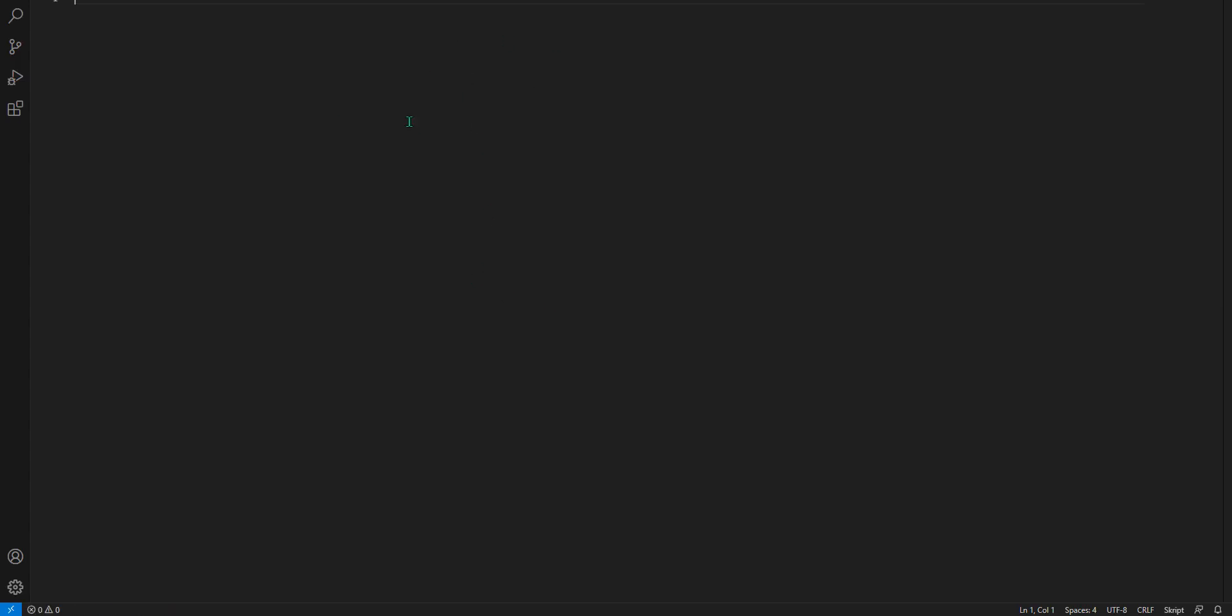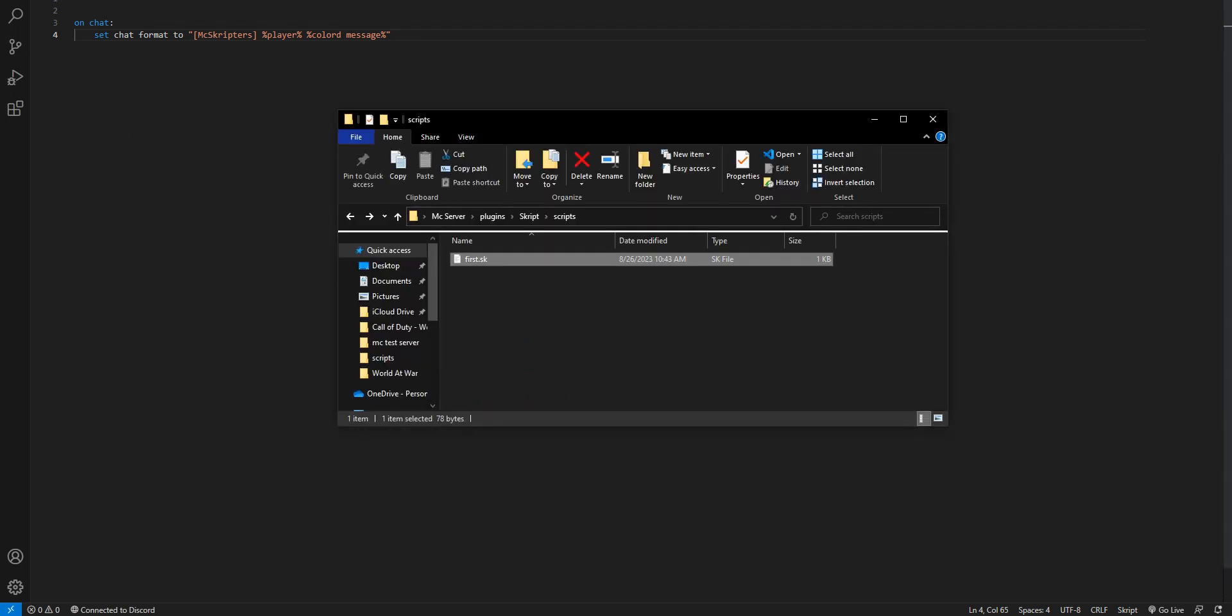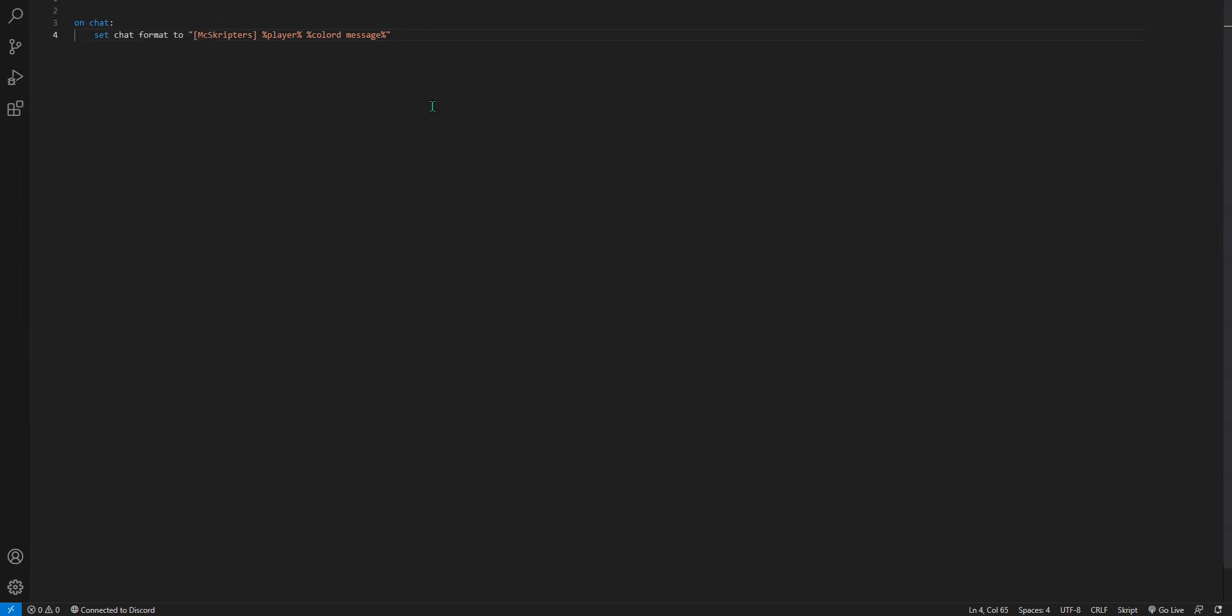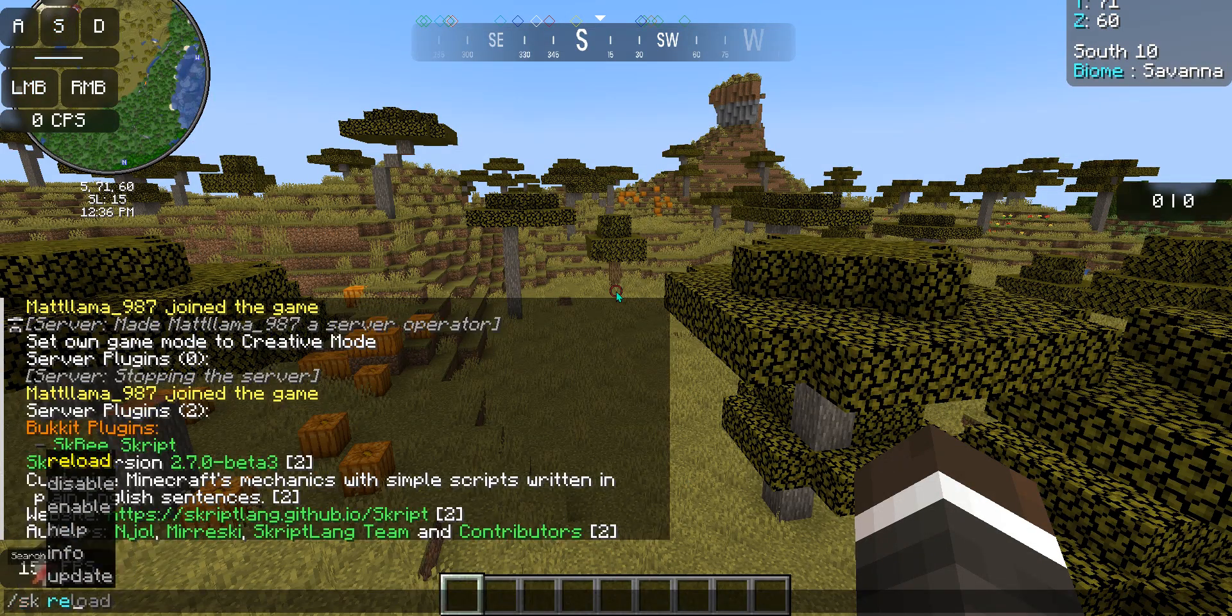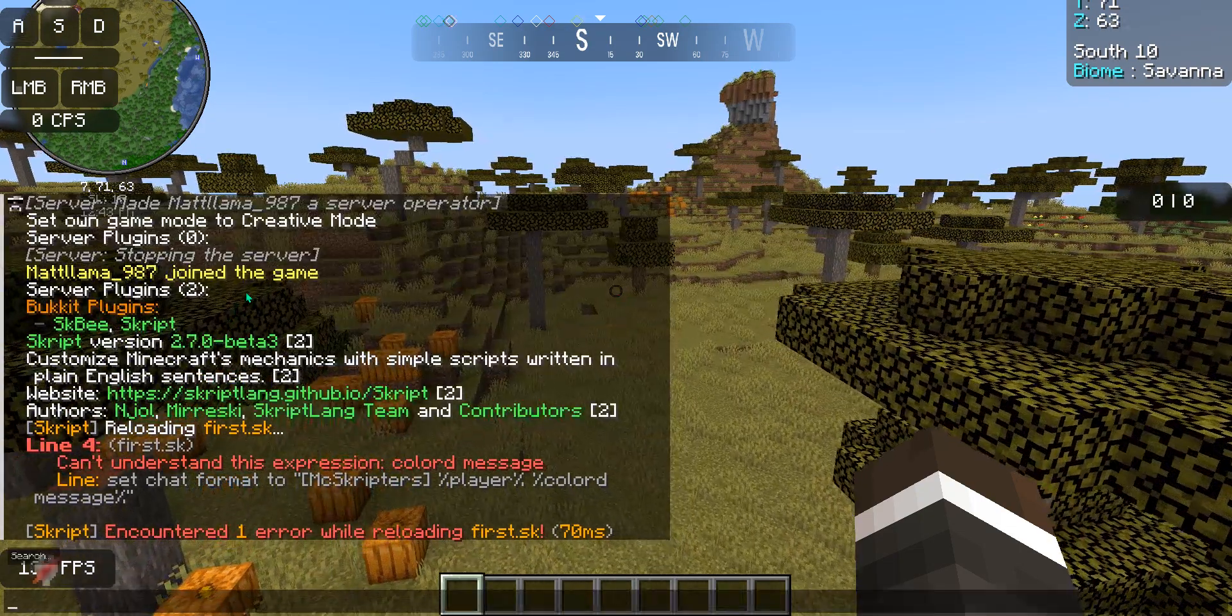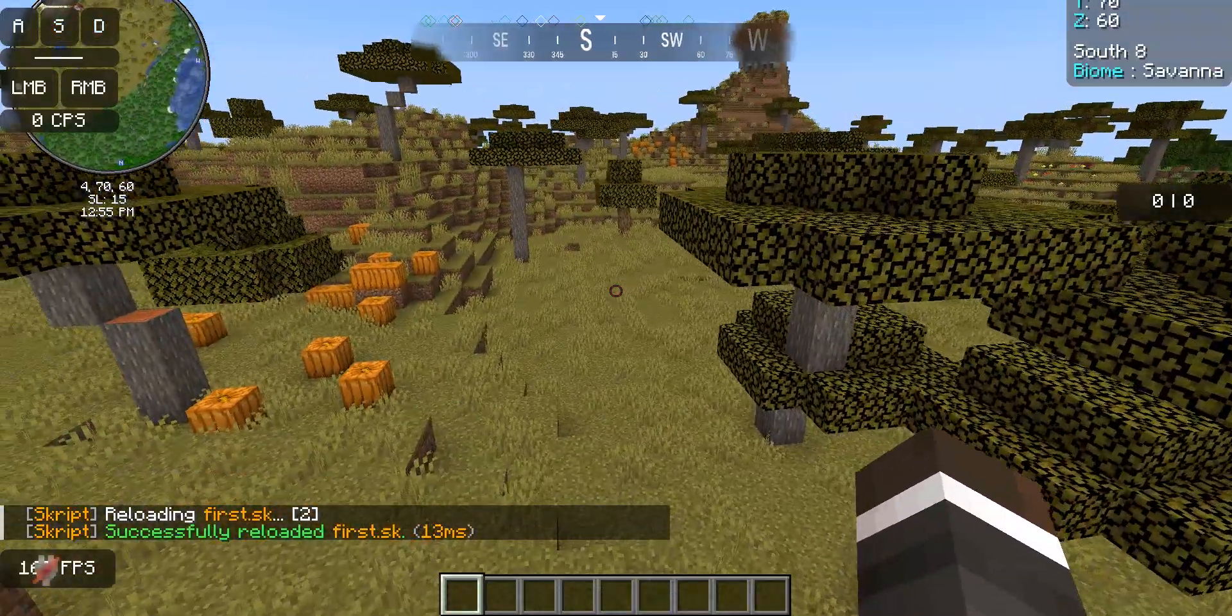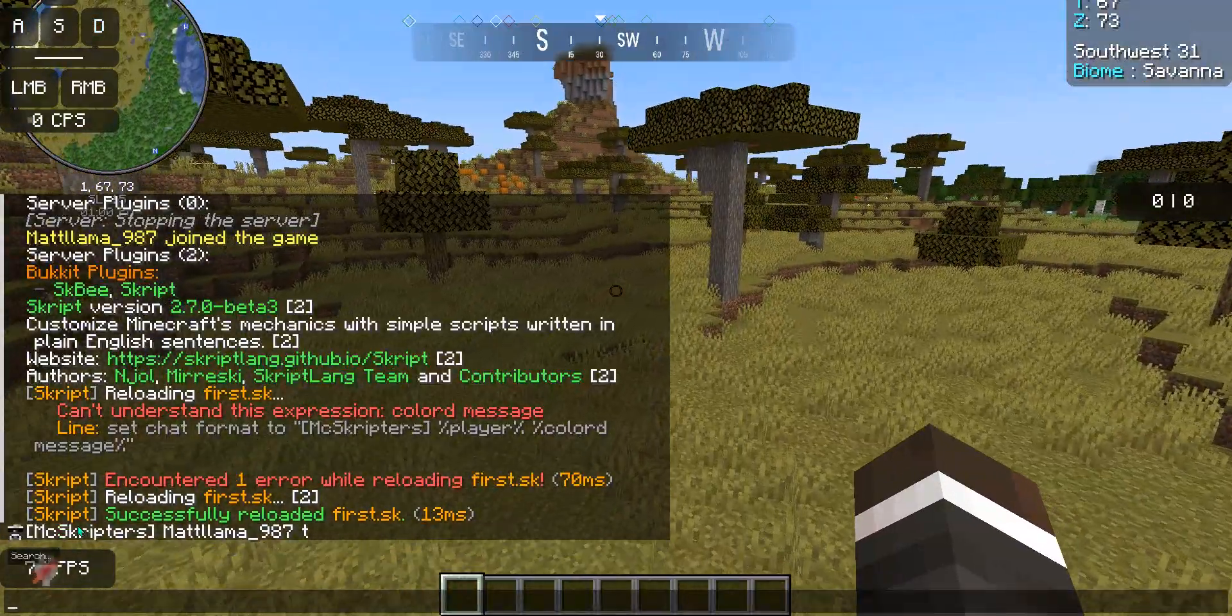And then now we're in the script. So what we can do is 'on chat: set chat format to' - we'll do MC Scripters, player, colored message. Perfect. Now since we're editing the file, it's really cool, Visual Studio Code has an autosave feature. Right there, right there, autosave. I have it turned on so whenever you type it automatically saves. So once you have your script created, go back into Minecraft, type /sk reload, and then the name of your script, which is first.sk. All right, I don't have Vault installed, so we can do colored message. Perfect. So now we have this. There you go, get yourself a chat format.